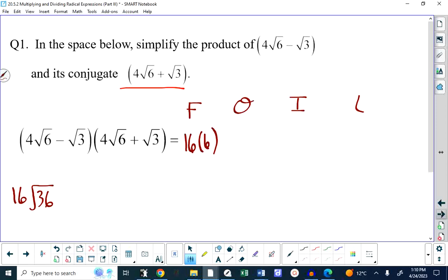My last is negative 1 root 3 times positive 1 root 3. Negative 1 times 1 is 1, and root 3 times root 3 gives minus 3. My outer is the product of the first terms of each binomial, which would be 4 root 18.